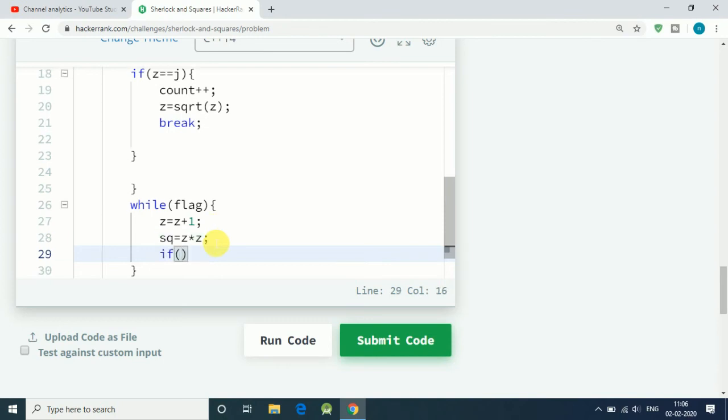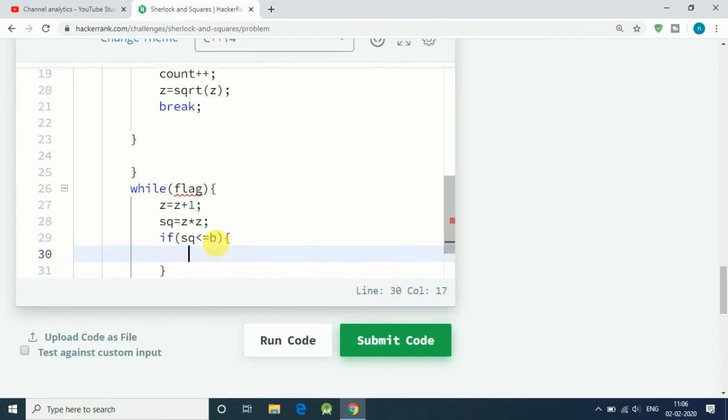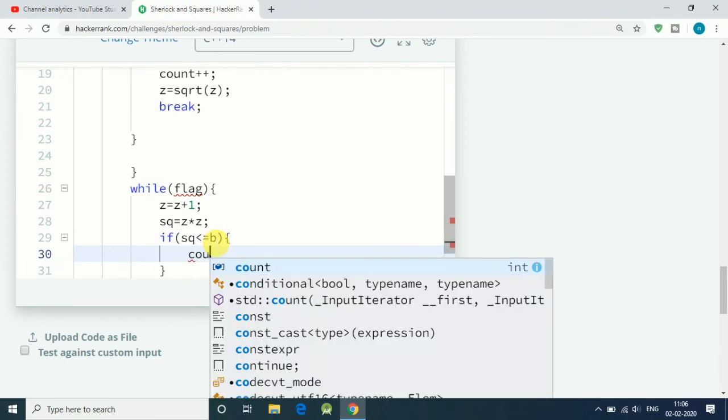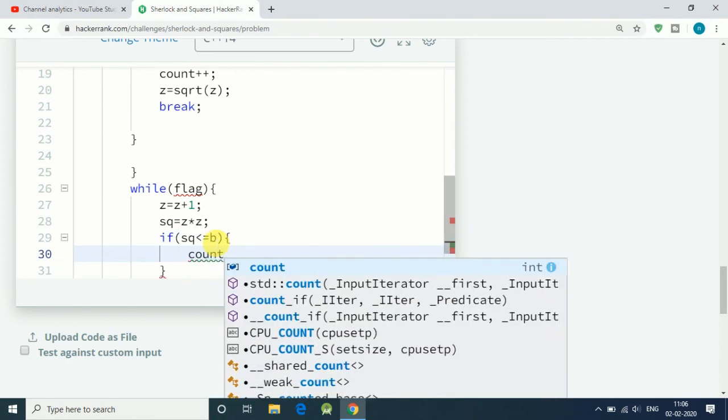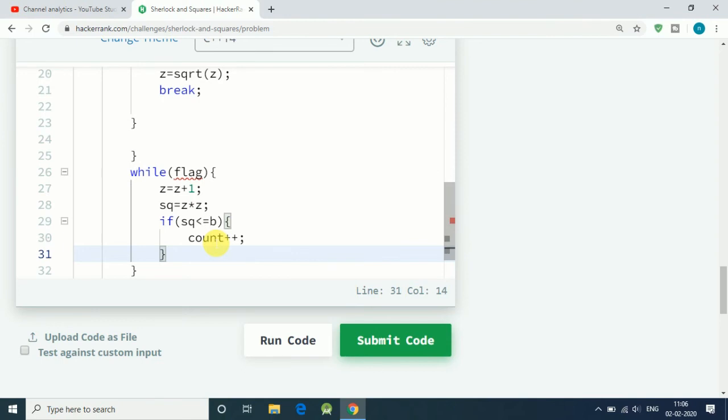Then check if that square sq integer is less than or equal to b. This means we have found the next number, so we simply increment our counter by one.